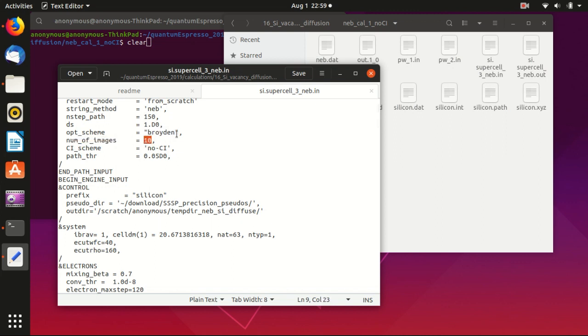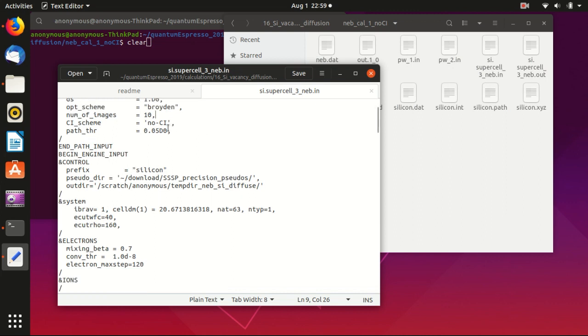I think the more images you have, the more precise your energy curve will be, but usually for this kind of short distance, 10 or 8 should be fine. And this ci_scheme, this is important - ci means climbing image. So usually for the energy barrier calculation, for the first calculation you shouldn't use a climbing image, so you should specify no climbing image.